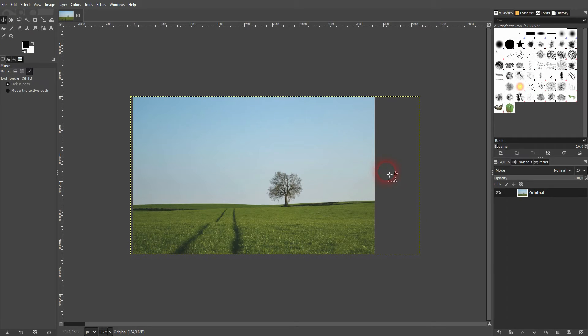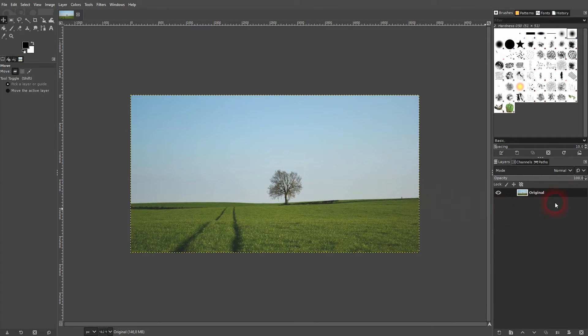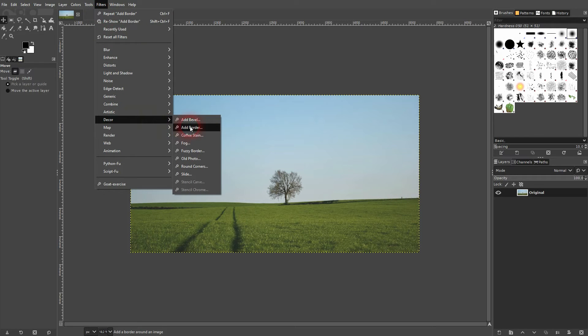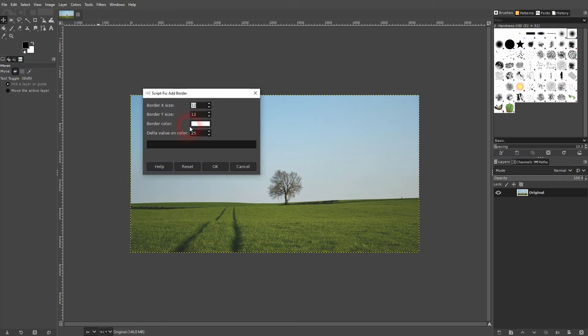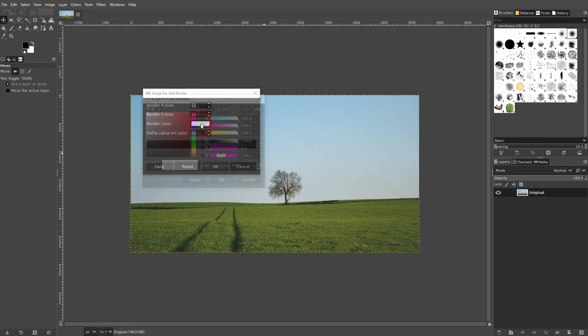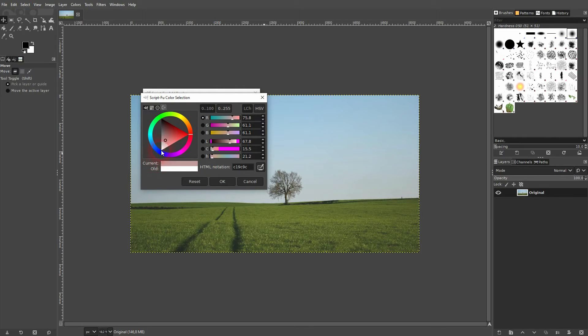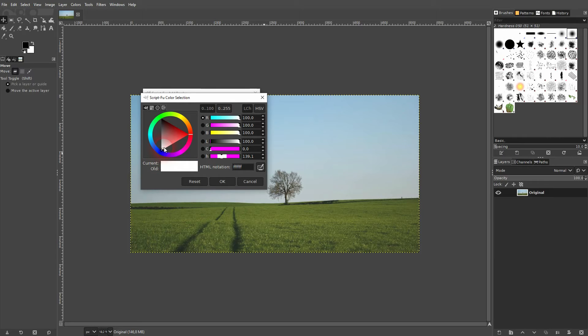I'm going to keep the original, so I press Ctrl Z. And now I go to Filters, Decor, and there's an Add Border function. Most important is the border color - click on it. You can use, for example, the color wheel right here. Let's just say you want to have it colored, drag the circle right here and then rotate it. I'm going to keep it white.